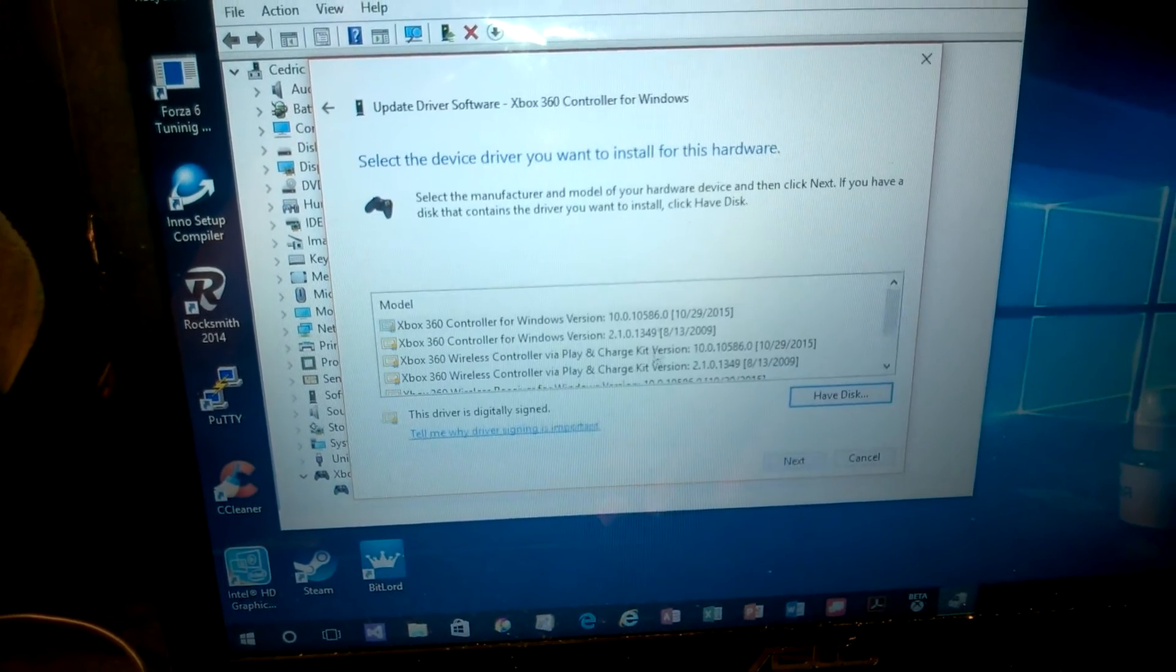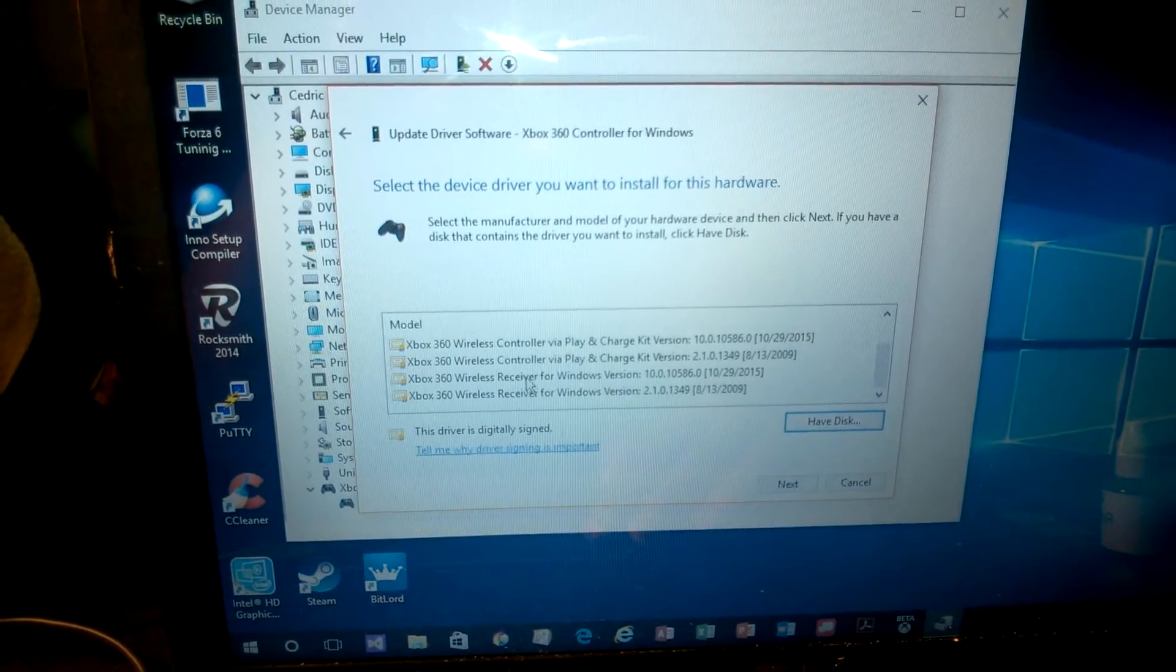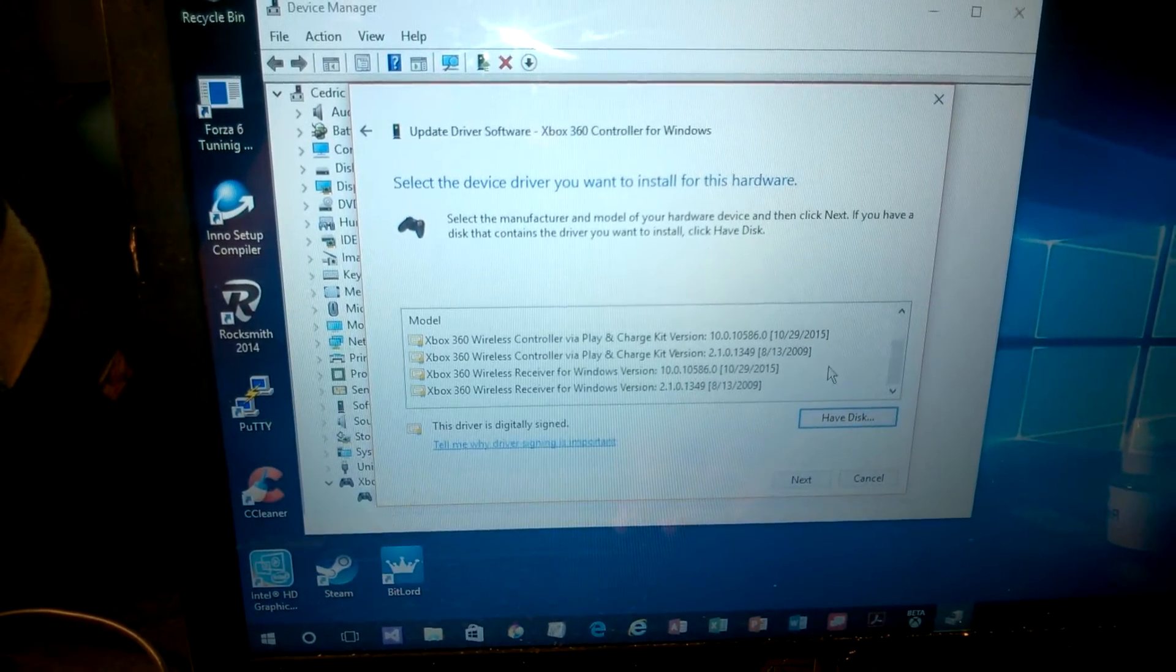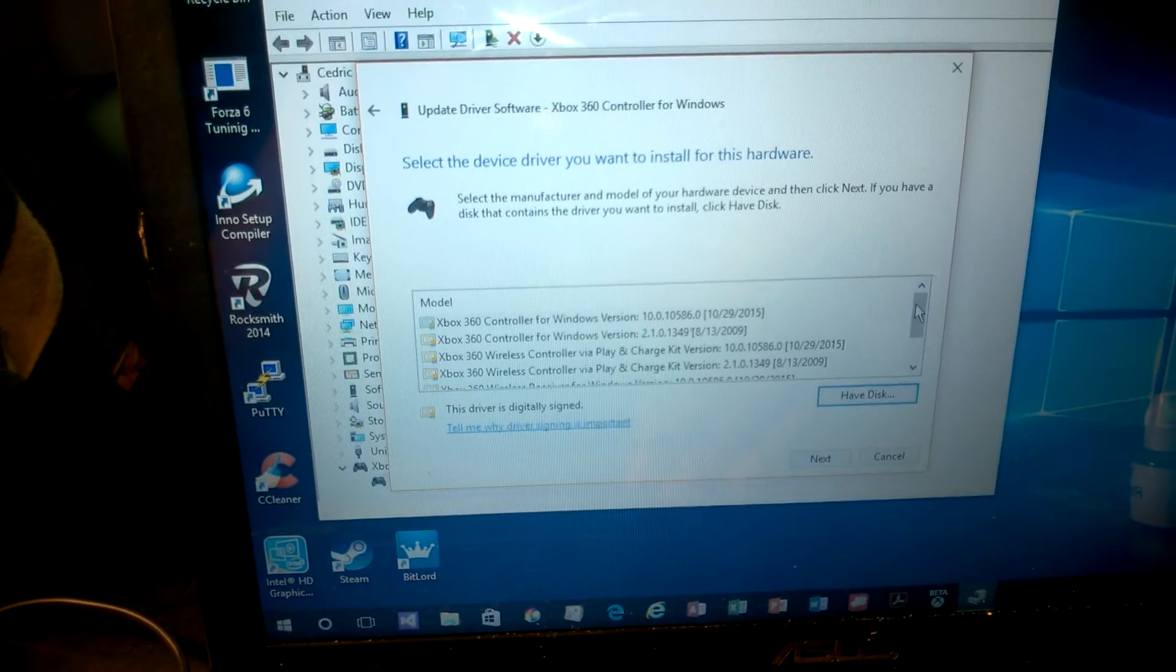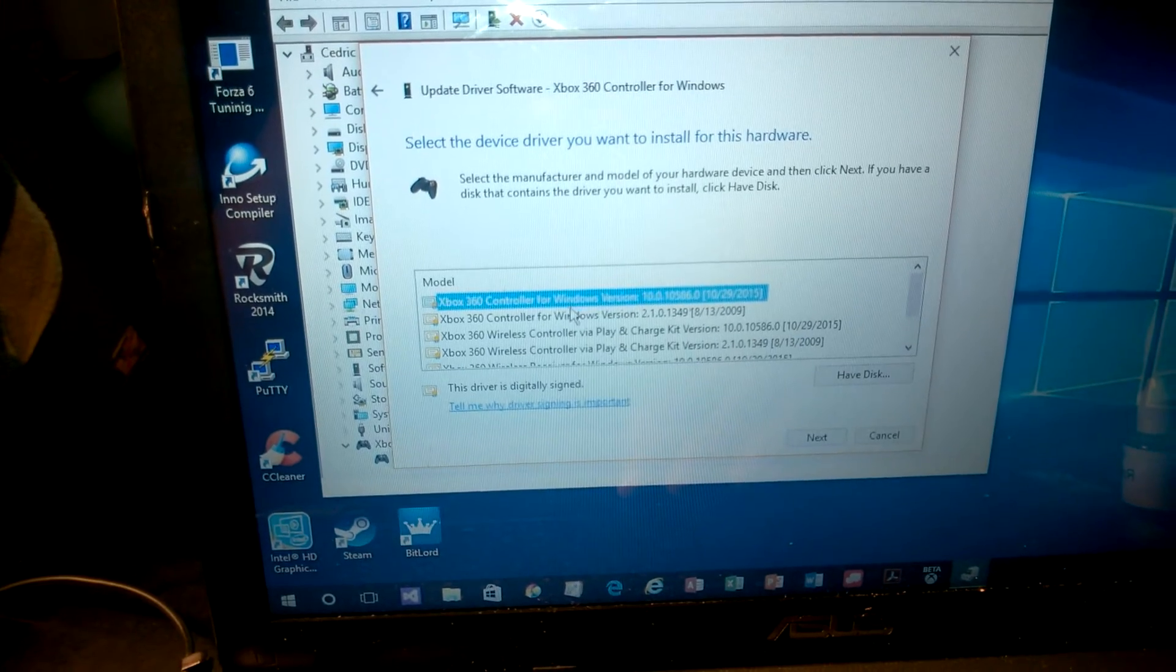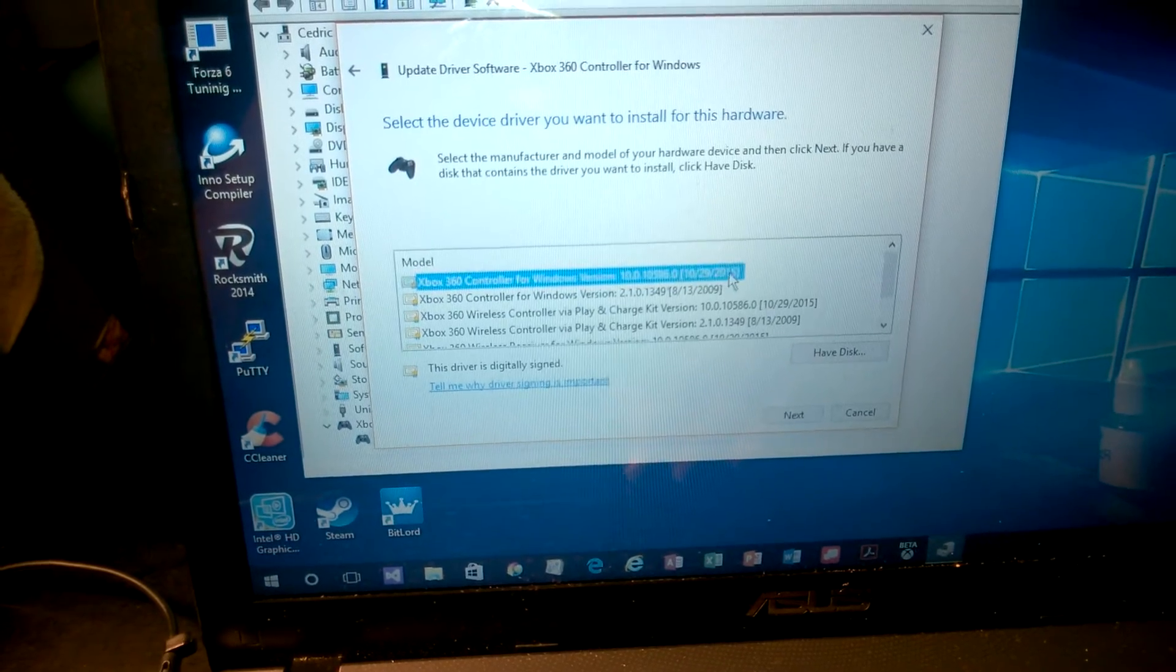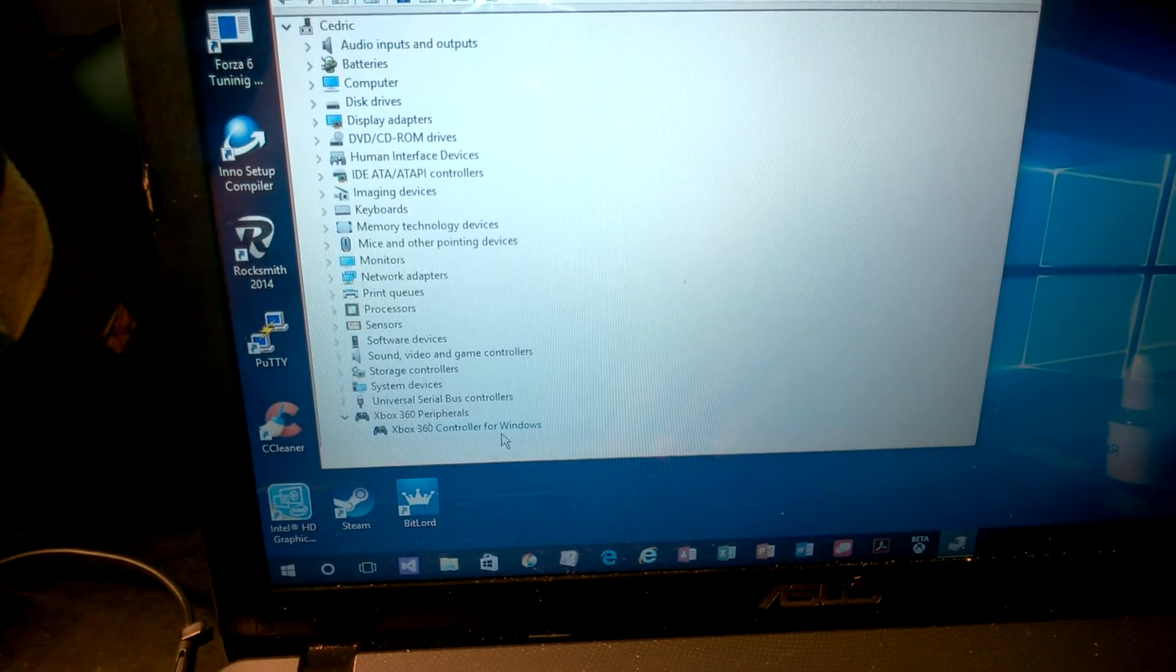You want to go to update driver software, then browse my computer, and go to let me pick from a list of selected device drivers on my computer. I originally had it connected with a wireless receiver and it let me play Steam games and Windows Store games, but it wouldn't let me connect to the streaming from the Xbox app. After thinking about it, I selected this one. It has to be the updated one, version 10, with the date being the newest version possible. You click next and it should tell you it's installed.